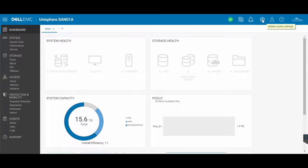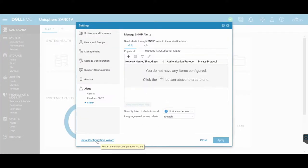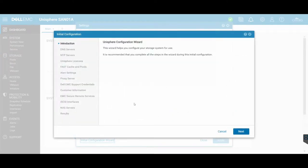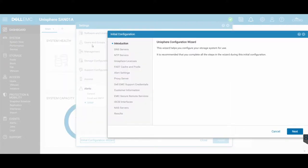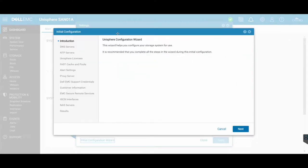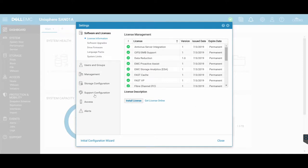We're going to go up to the top right to the Update System Settings area. When you first set up your SAN, you're going to go through this Initial Configuration Wizard. Each of the items that are listed in here are covered in each of the individual items that are in your General Settings area. This is essentially just more of a wizard.